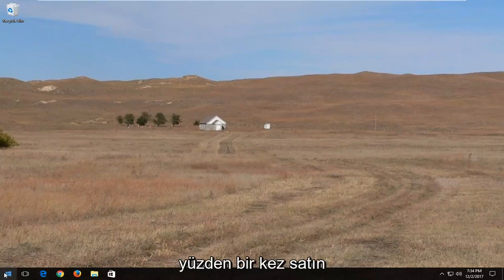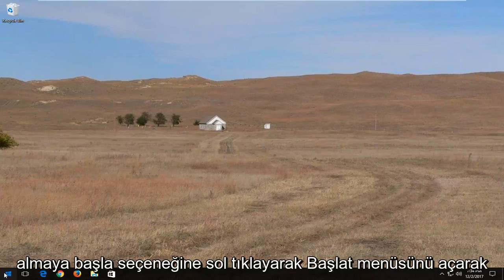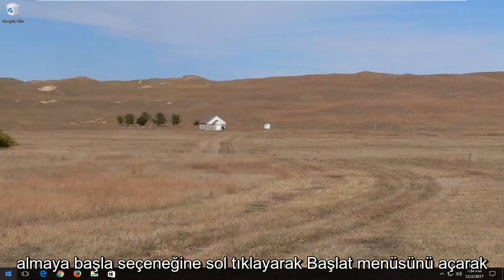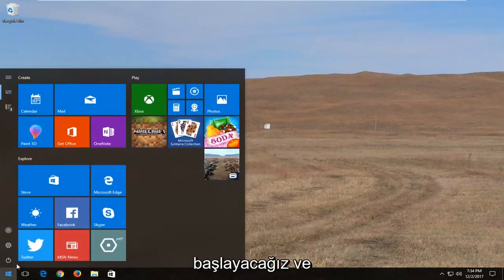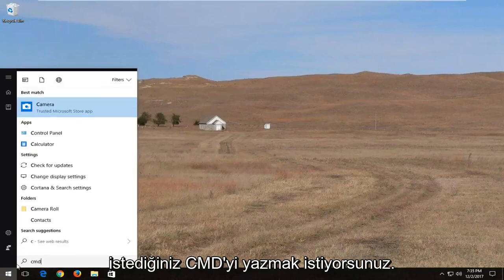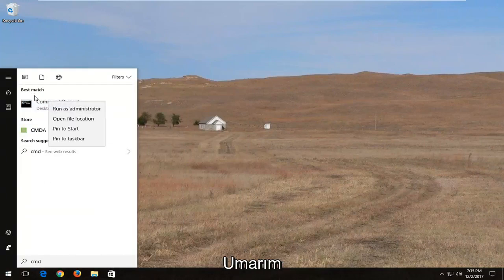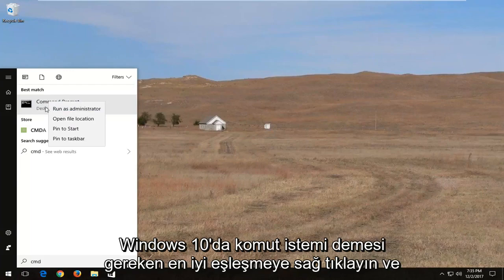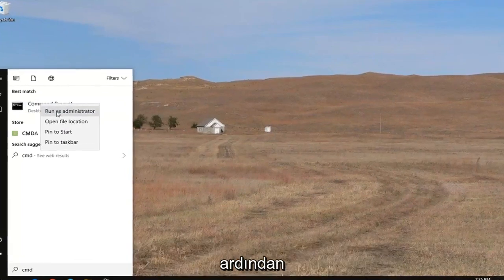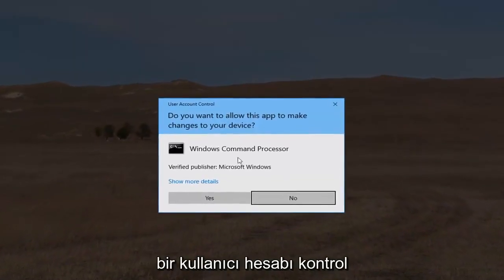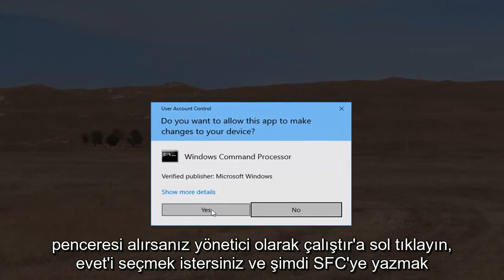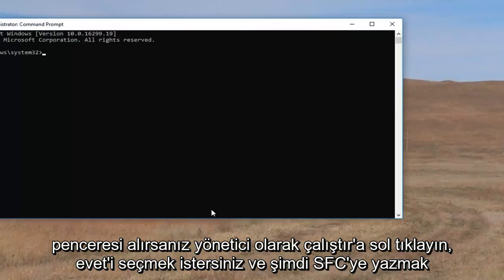We're going to start by opening up the start menu by left clicking on the start button once, and type in CMD. You want to right click on the best match which should say command prompt on Windows 10, then left click on run as administrator. If you receive a user account control window, select yes.